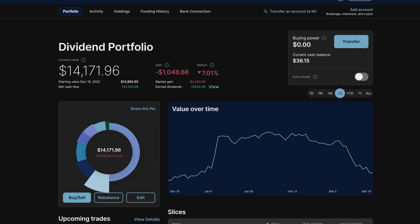Looking at the dividend portfolio in M1 Finance, first we can tell there have definitely been a few red days to say the least. In the beginning of February, we can see the portfolio was at an all-time high of $16,300.